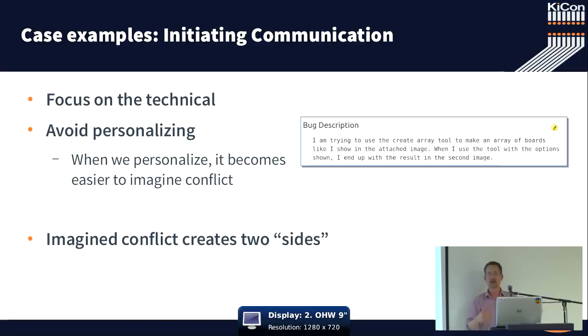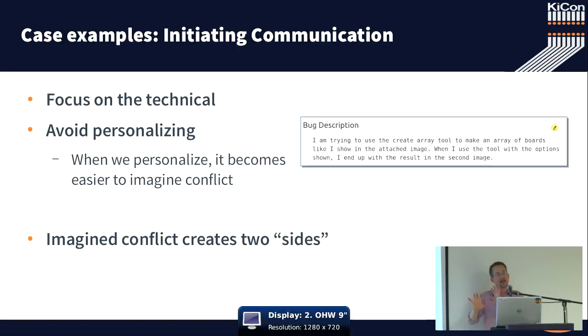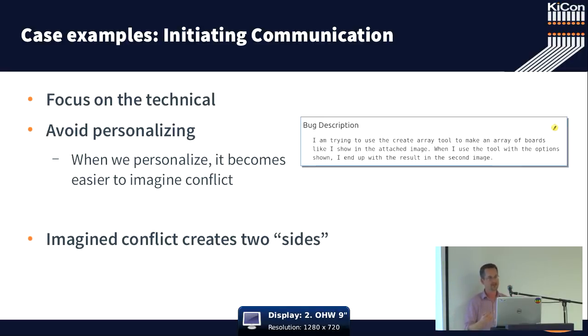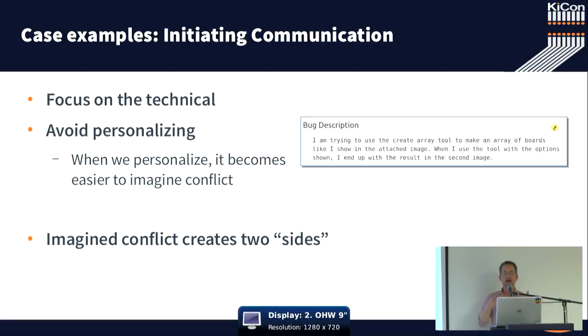Because when we personalize things, we can create conflict. If we personalize KiCAD, we're fighting with KiCAD. If we personalize our interactions, then it becomes much easier to actually drive that interaction into a conflict between you and the external world. But it's imaginary. Because we don't have two sides.